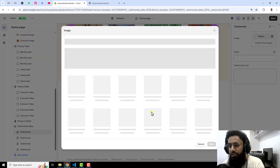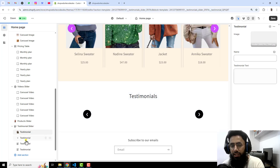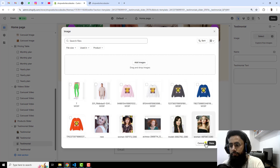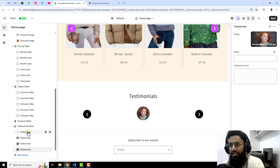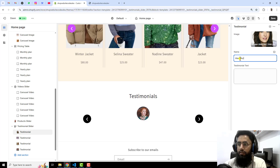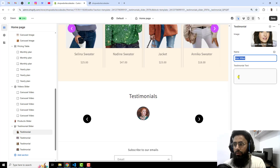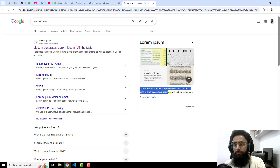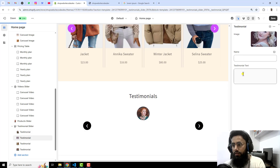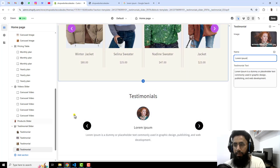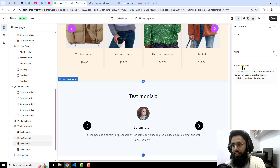Let me click on each testimonial and upload some images first. After adding the images, I also need to add a title — for example, Alan Walker. Then let me copy and paste some dummy text, adding lorem ipsum as a dummy description. You can also add the name using some dummy text here.